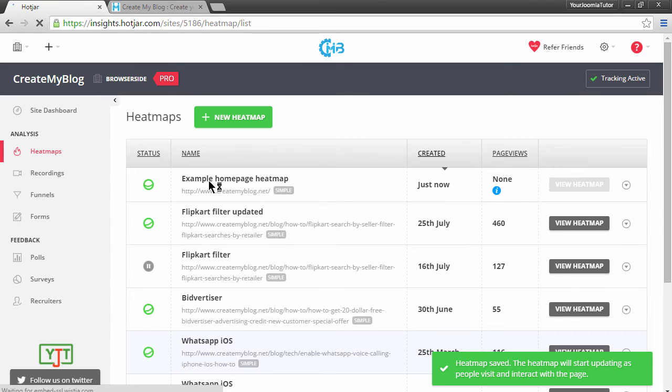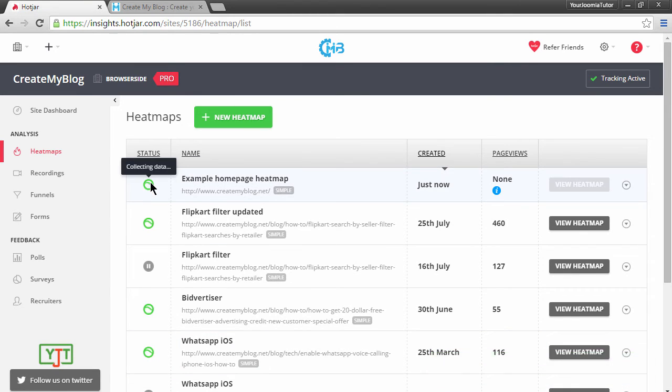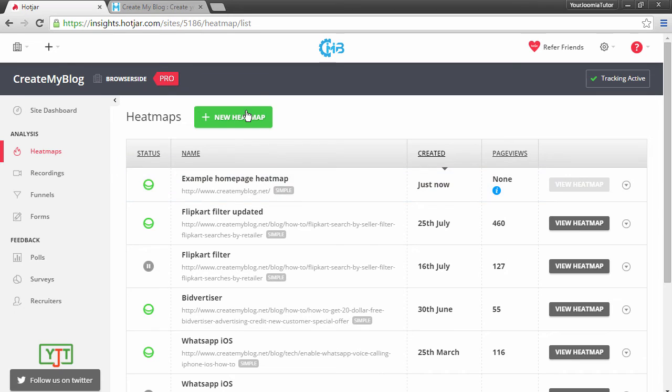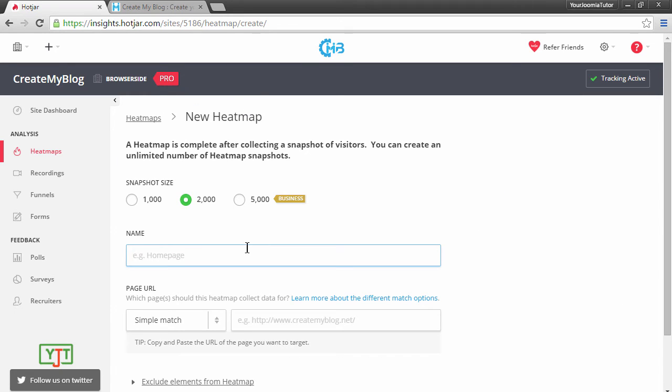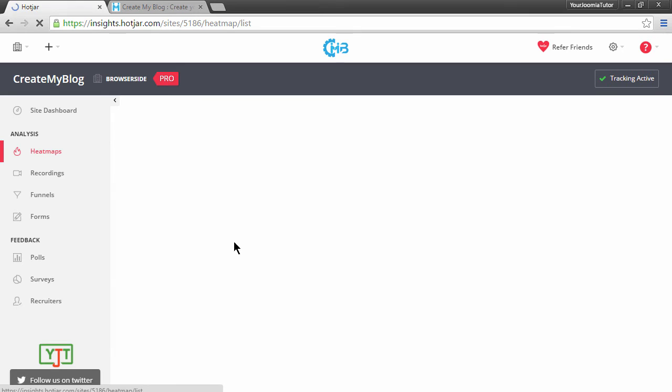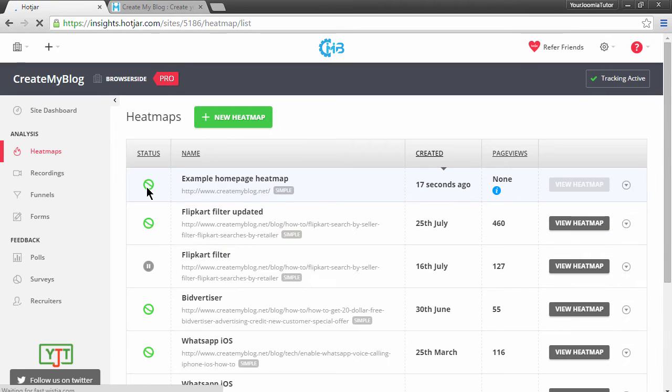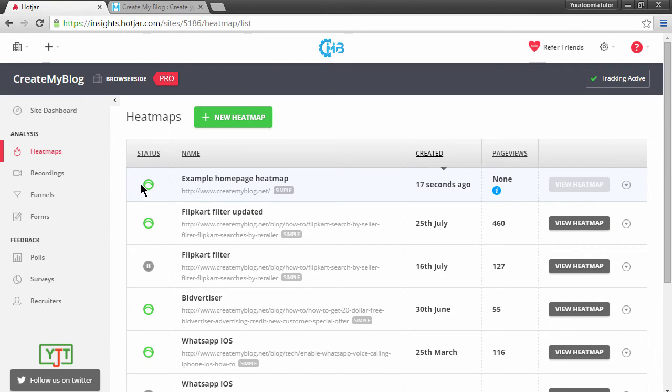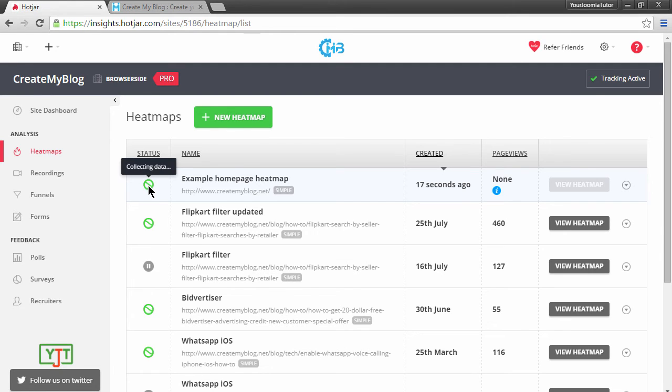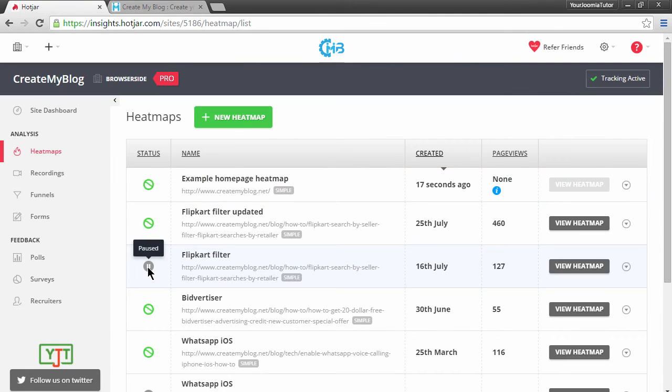As you can see, a heatmap has been created. The status indicates that the heatmap is collecting data. Now comes the sample size. When you created this heatmap, you chose 2000 as the sample size, which means that this heatmap will be complete only after 2000 people have viewed this page and they have been recorded. If they haven't, it will show as collecting data. And you can also pause, for which it will show as paused.